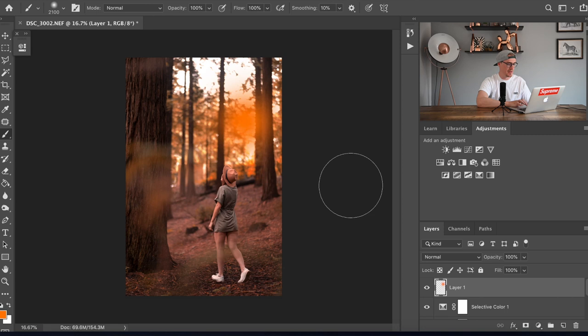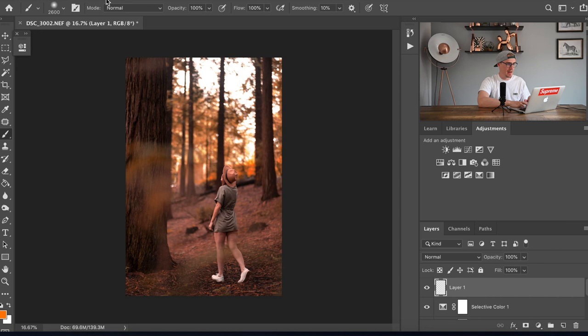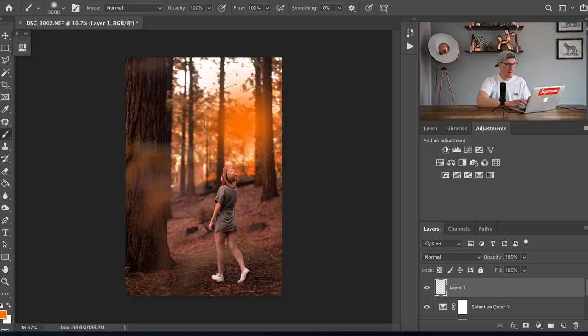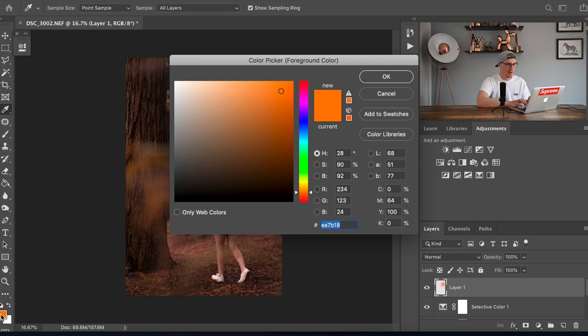I'm gonna pop one little dab there. Actually let's get rid of that using command Z and then I'll make that even bigger. Just make sure that if you go up here your brush hardness is set to zero so it's very soft. We'll pop up here and boop, one little blob there.